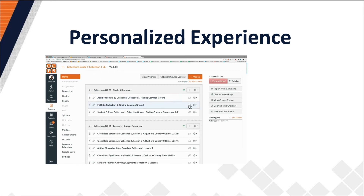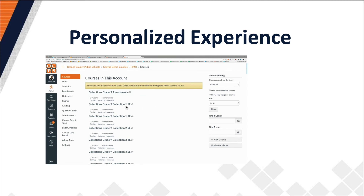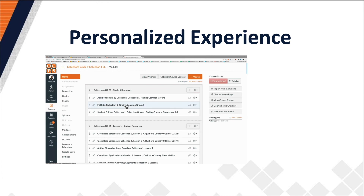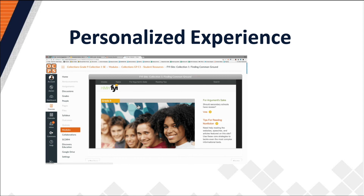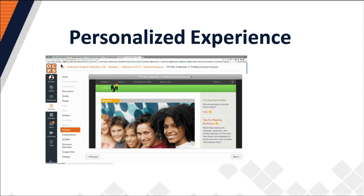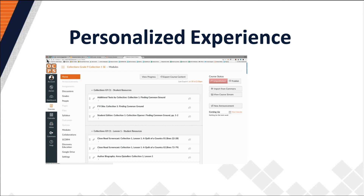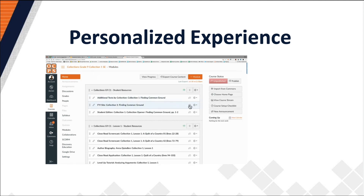We also work with publishers to provide thin common cartridge versions of their content. This allows us to create standalone courses built of individual assets. So if a teacher wants a video or a PDF from a certain chapter, they could just go to that section and enable that content for their students to see. We even gave Canvas the course codes associated with the thin common cartridge content, which allows them to push the course directly to the dashboard to teachers for easy access — in the case of Springboard.